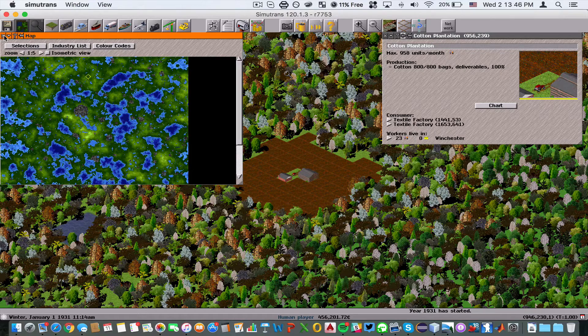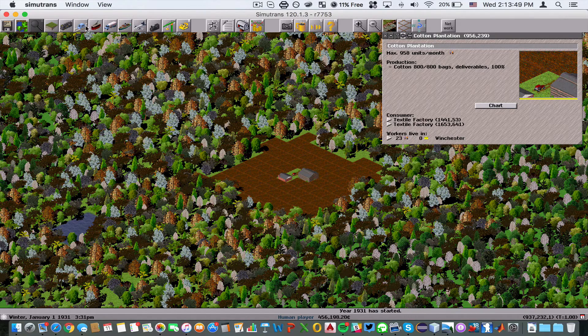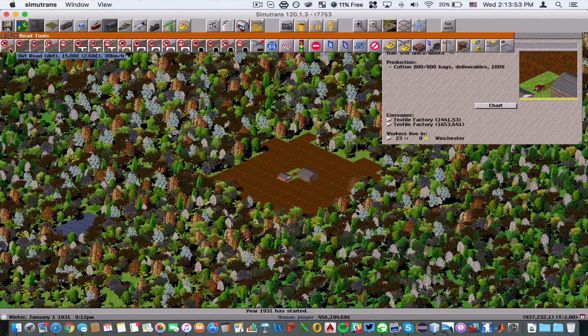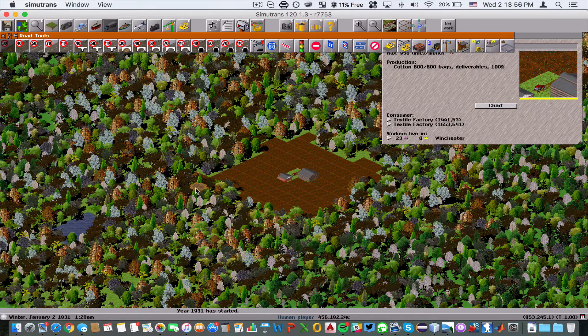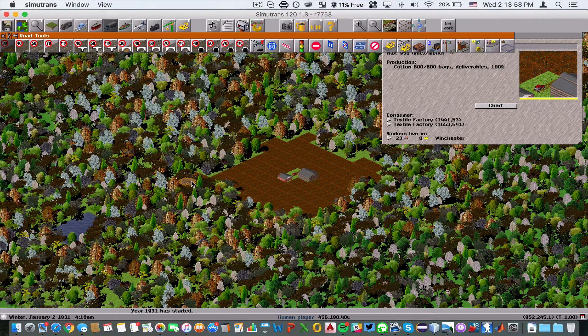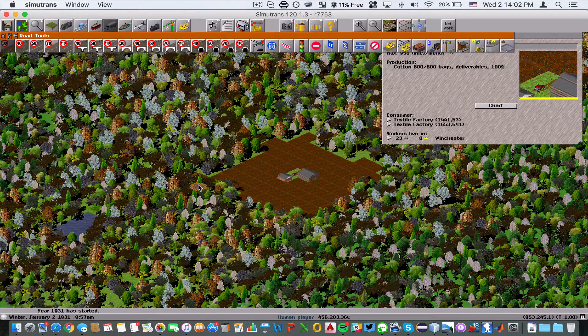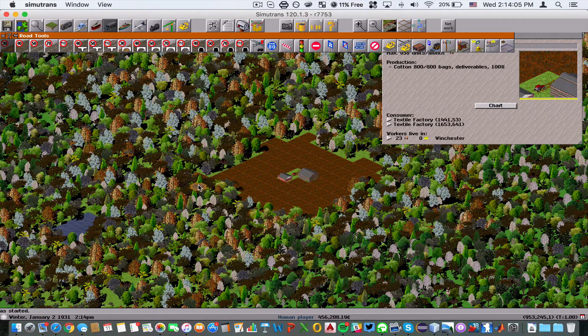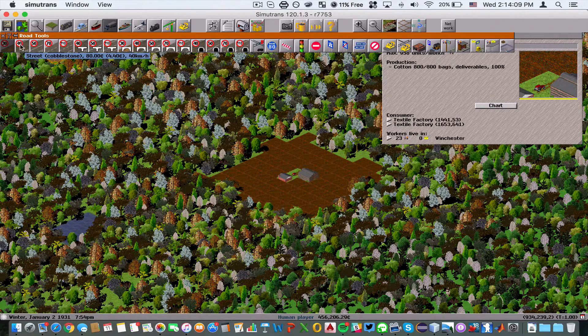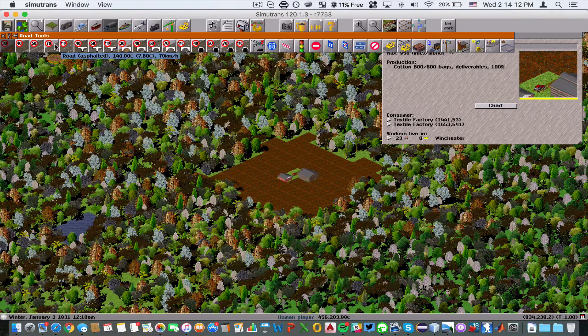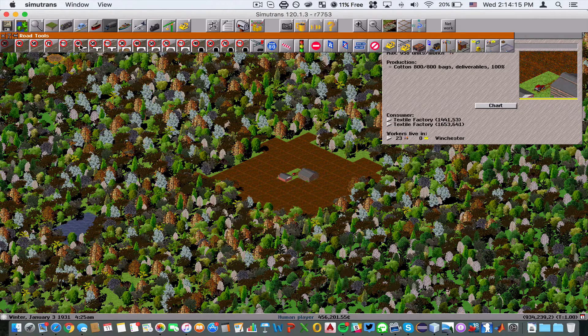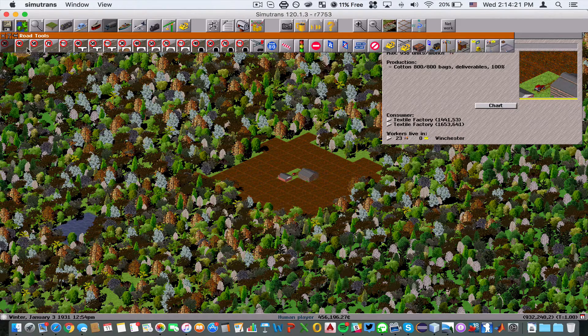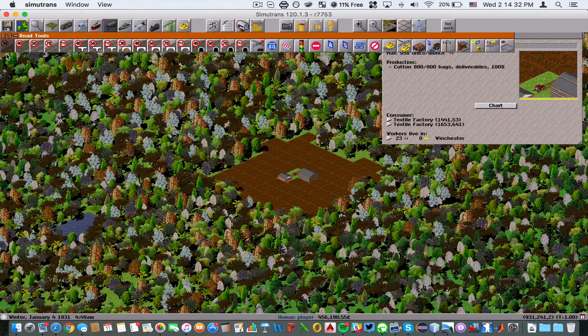We're going to build a highway that links the textile factory to the cotton plantation. To do this, we're going to use a dirt road because dirt roads are the cheapest type of road in the game. Let me warn you right now that dirt roads are also the slowest type of road, as well as the cheapest. If you have more money and you're willing to spend more, you can choose a street, asphalted street, highway, or freeway. But we're going to use dirt road at only $2.60 a piece.